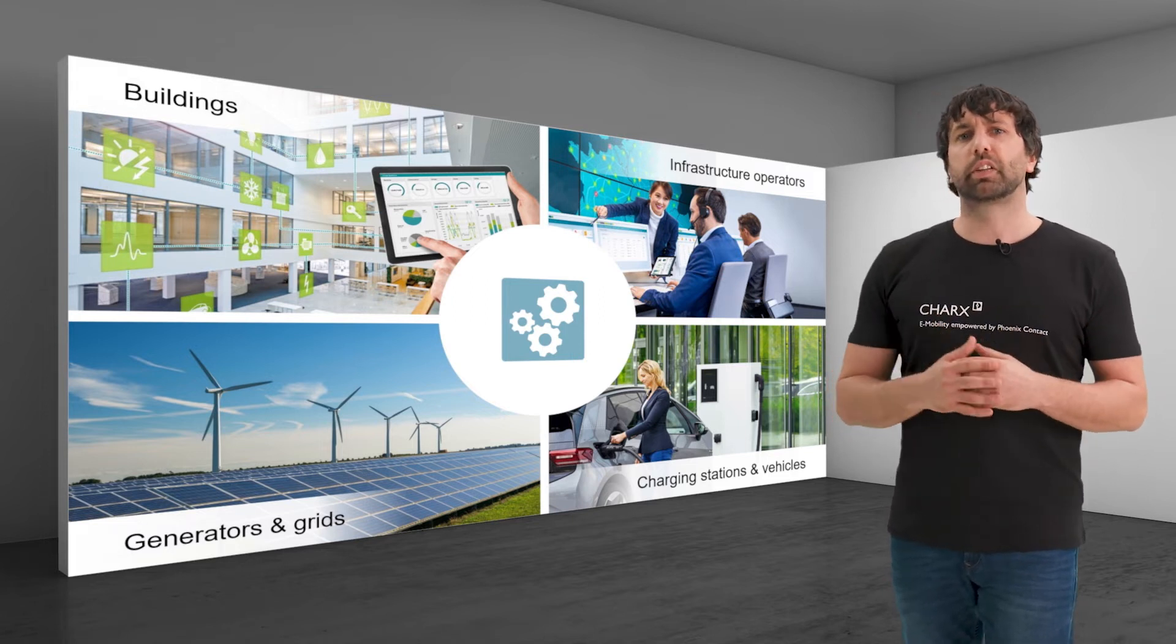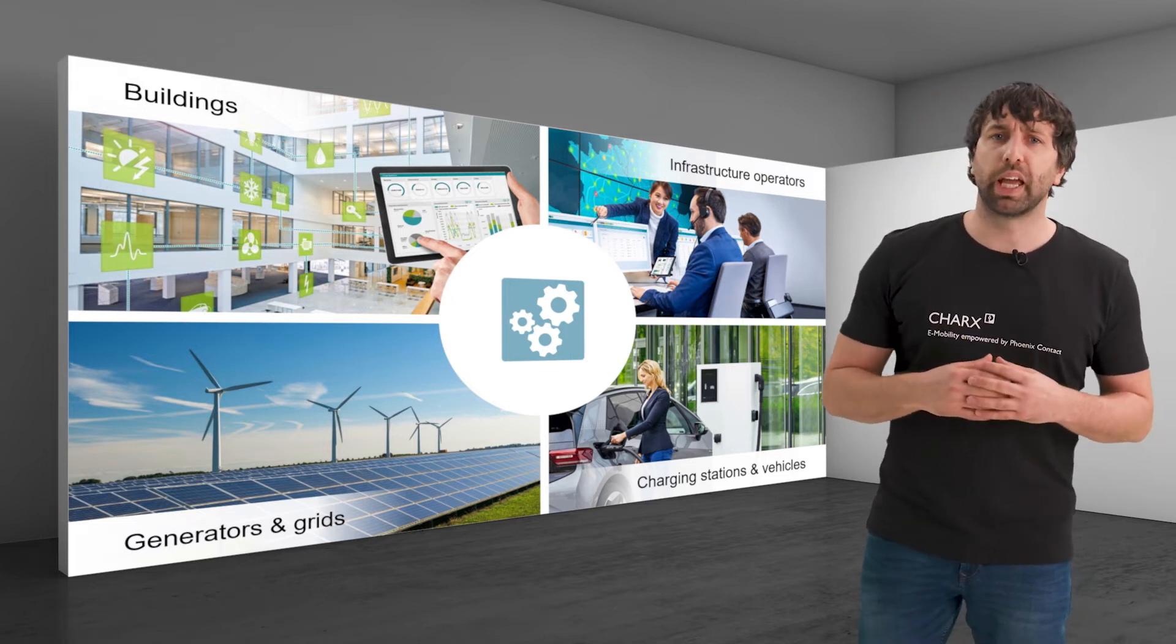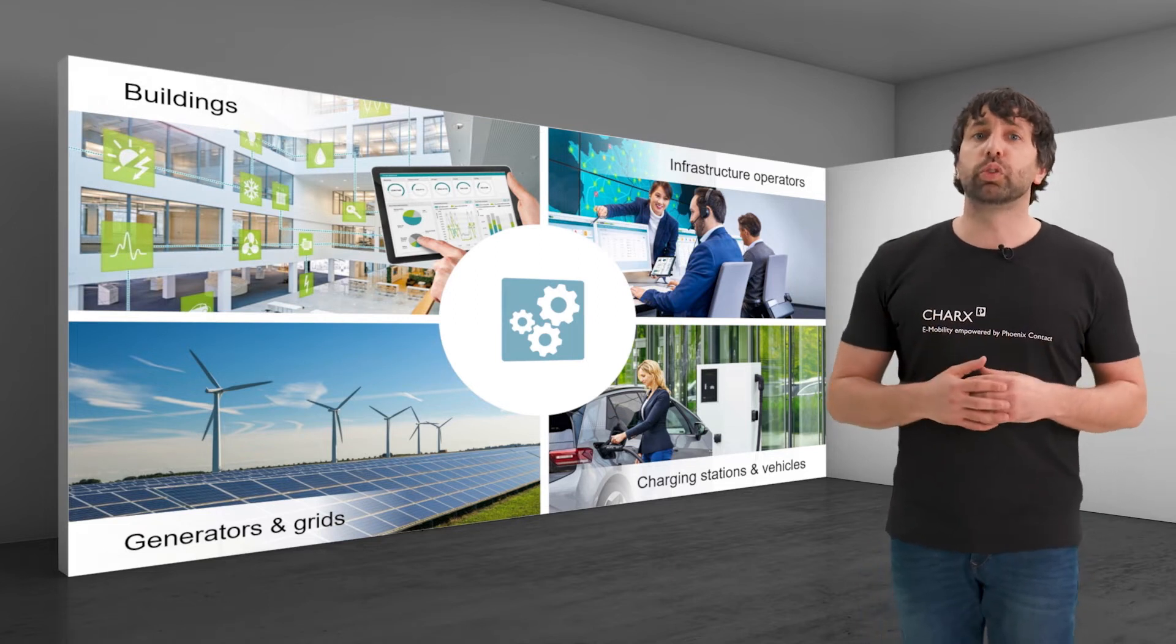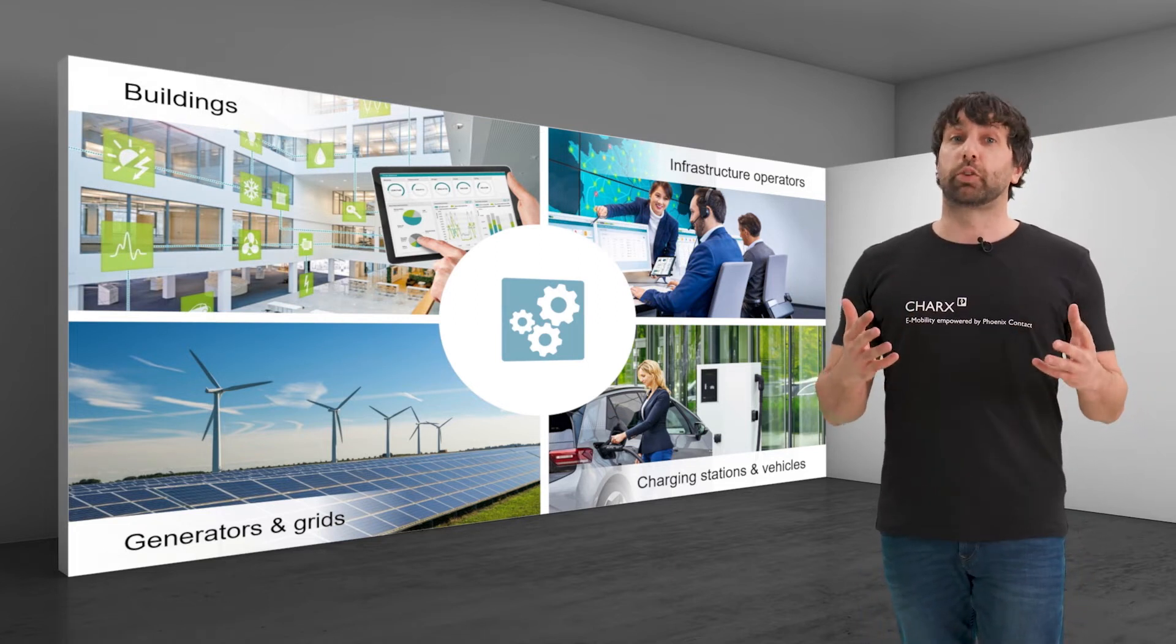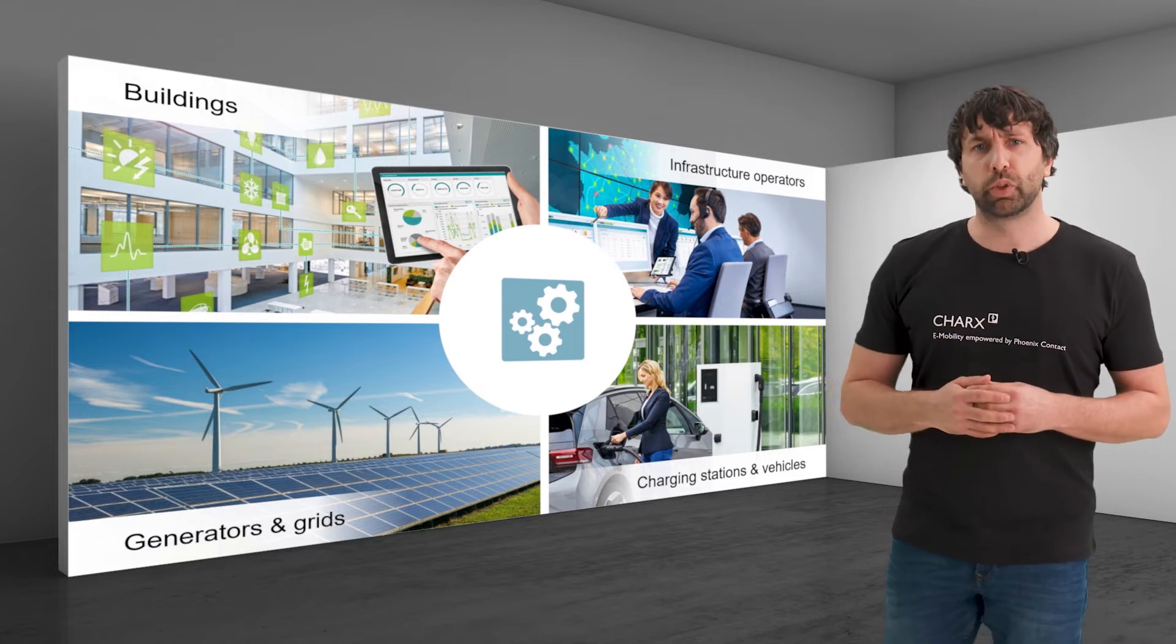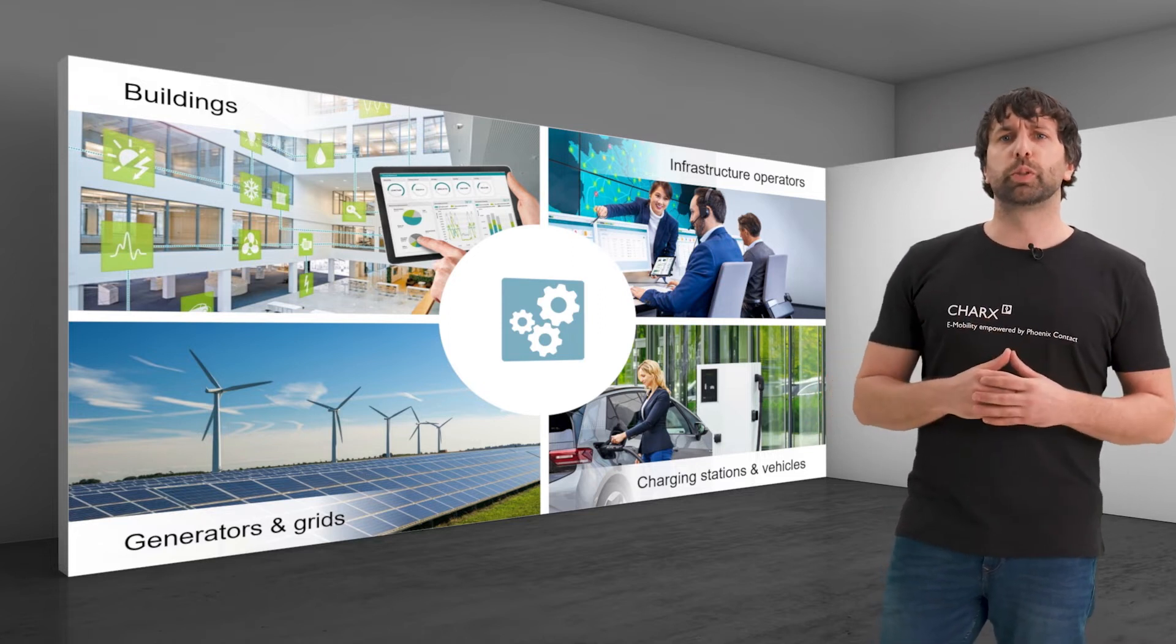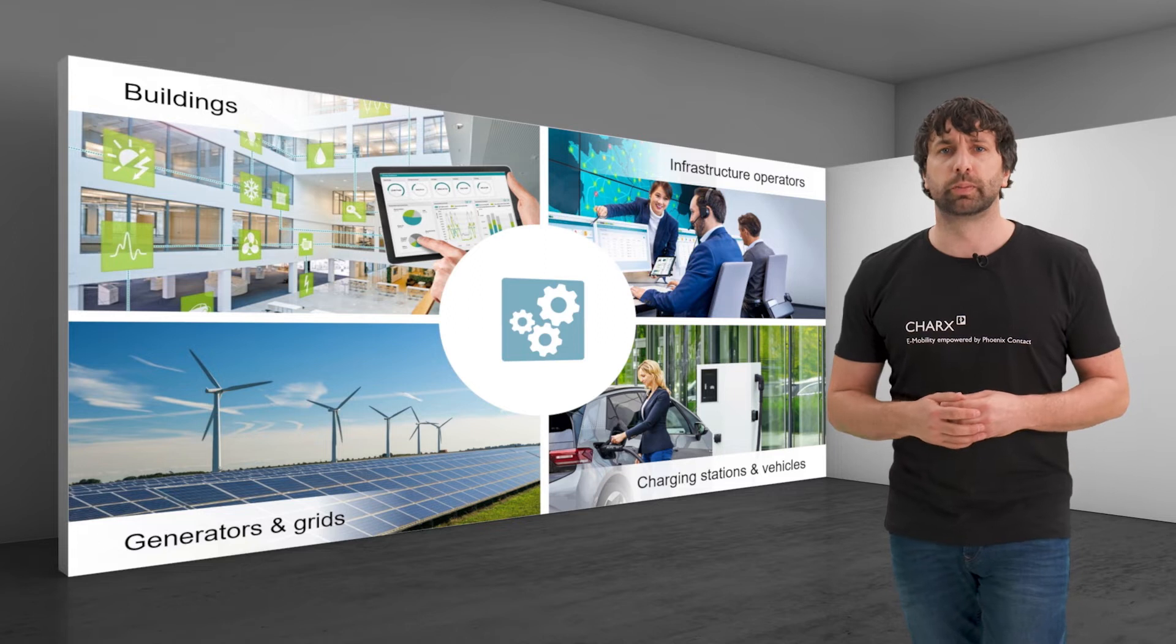This sector coupling is required for optimal energy usage and carbon neutral mobility in the all-electric society. It requires different communication protocols, which must be supported by the charging controller.